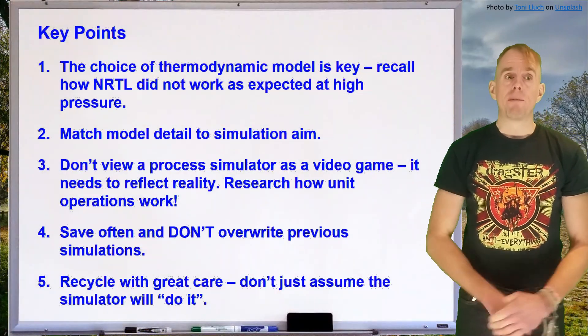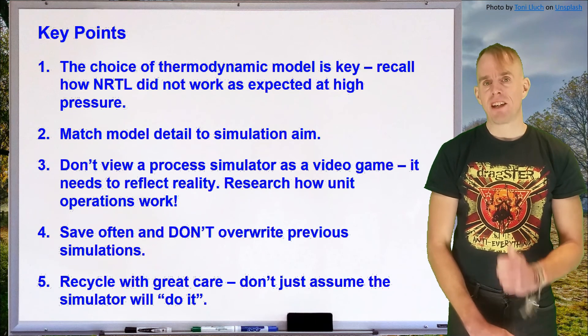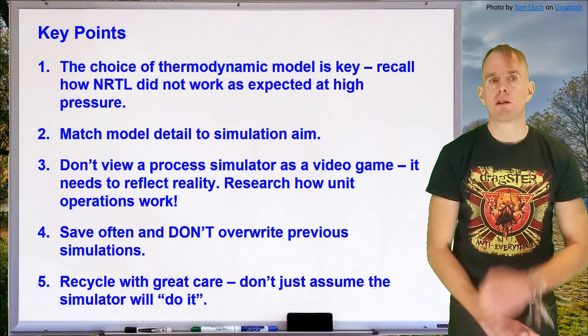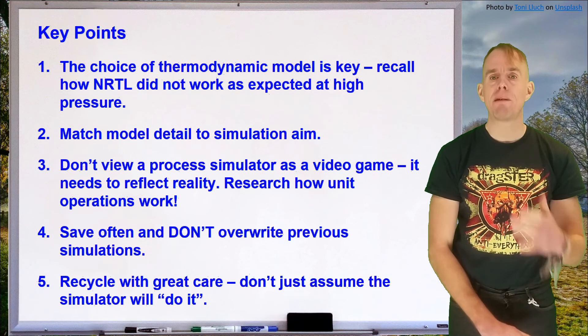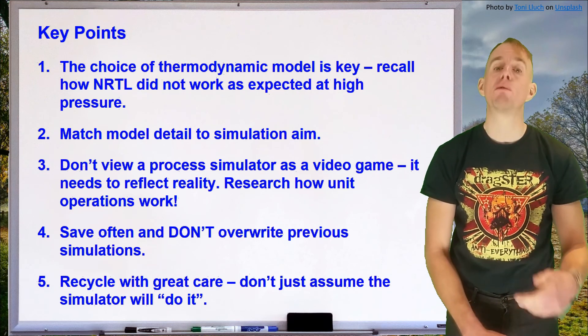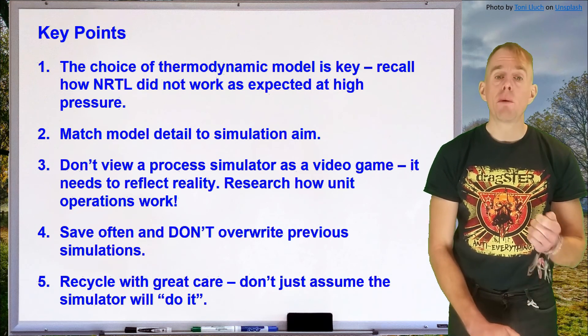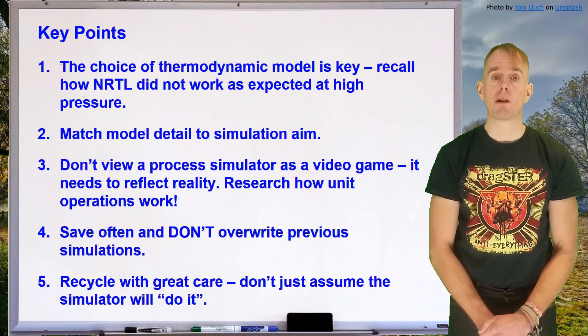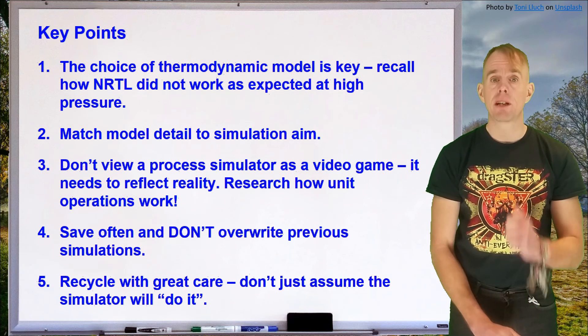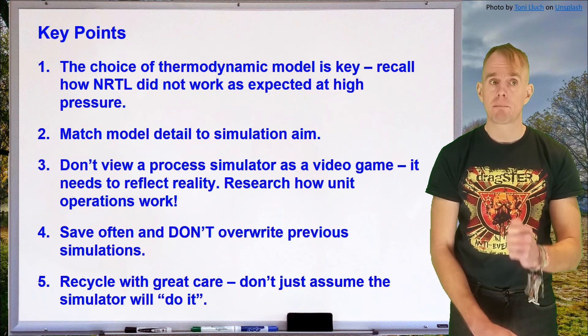Point number one. The choice of thermodynamic model is key. Remember how the non-random two liquid model didn't work as expected at high pressure. And remember how at the outset we just assumed it would be valid. We didn't take any validation steps. So never forget to validate your thermodynamic model.